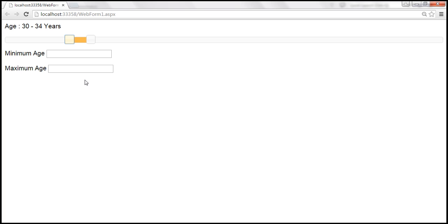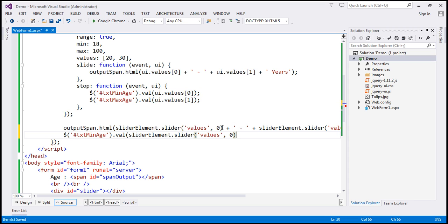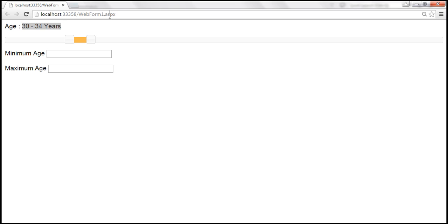When the web form first loads, I also want to display the minimum and maximum age in the respective text boxes — just like we do in the span element. So let's find the minimum age text box by ID and set its value using the same code, and similarly find the max age text box and set its value at index 1. Let's save changes and reload. When the form loads, current values appear in both the span element and the respective text boxes.